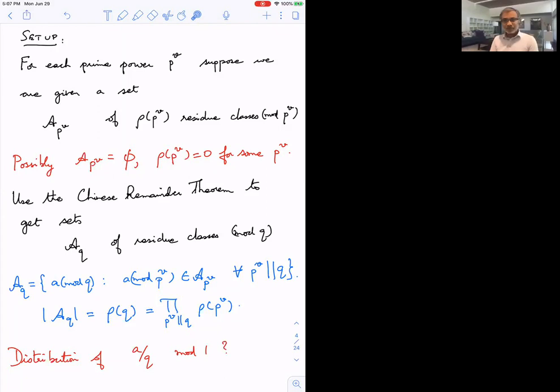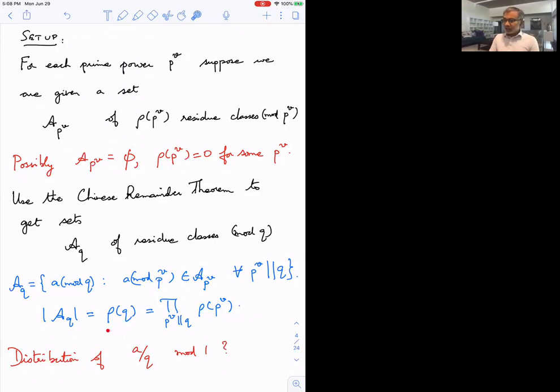I use the Chinese Remainder Theorem to construct a set A_q of residue classes mod q: for every prime power dividing q, I take an element from the given set, combining one element for each prime power dividing q. The number of residue classes modulo q is a multiplicative function ρ(q), which is just the product of ρ at the prime powers dividing q.